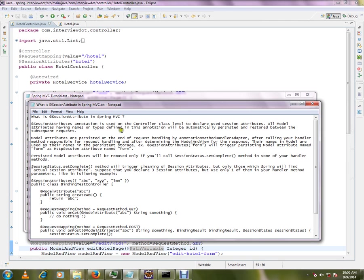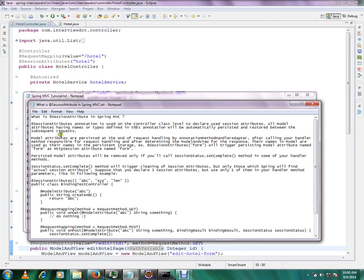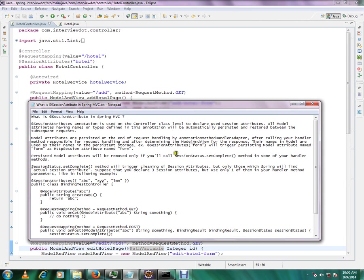All model attributes having names or types defined in this annotation will be automatically stored and restored between subsequent requests. A very important word is subsequent request. Say you make a request and you have created the model attribute in the first request, it will be stored. In the subsequent request you can access the stored or persisted model attribute in the session.